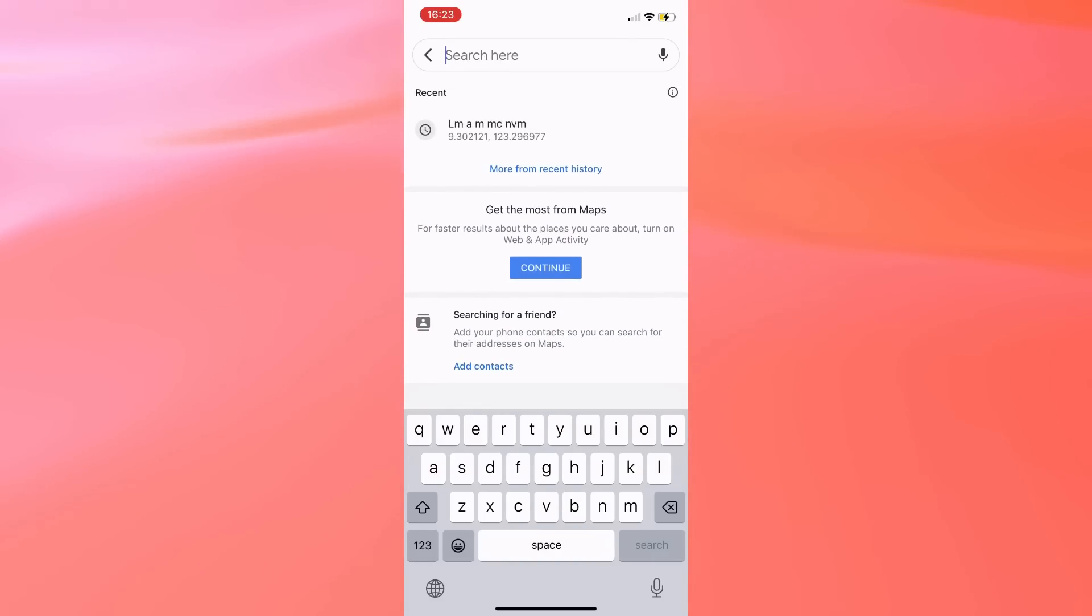If you don't want to delete each item one by one, another option for you to try is to delete Google Maps and reinstall it from the App Store. This would make things easier for you because this will just automatically delete everything.